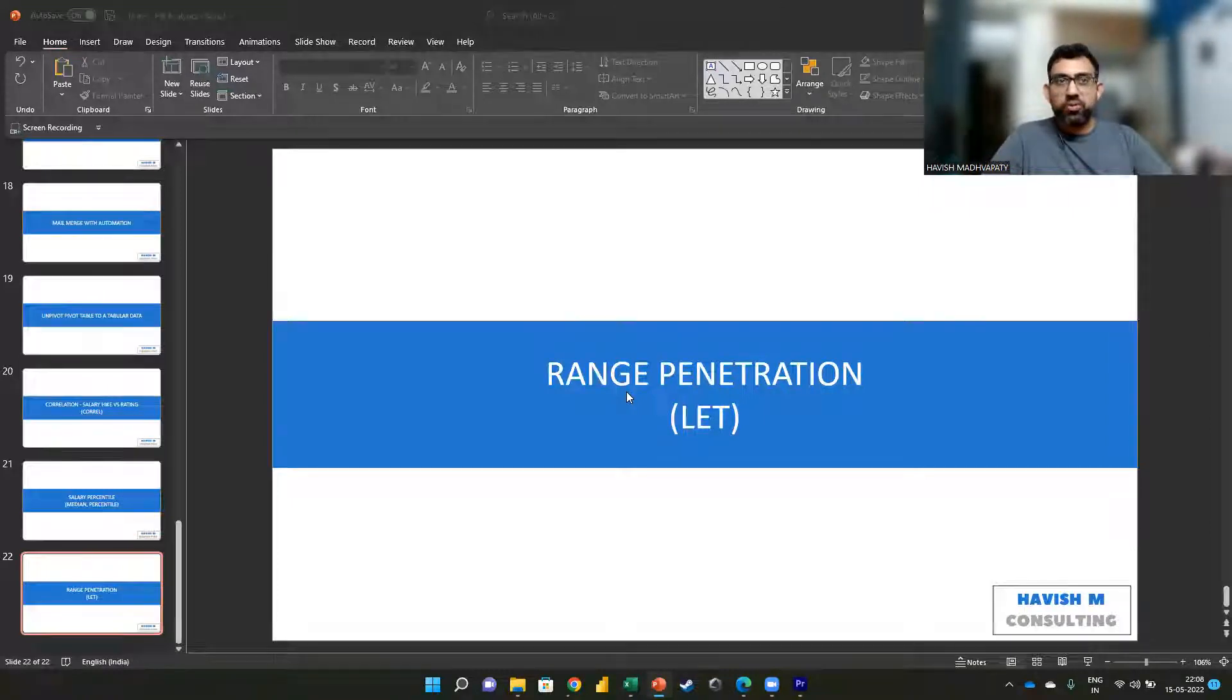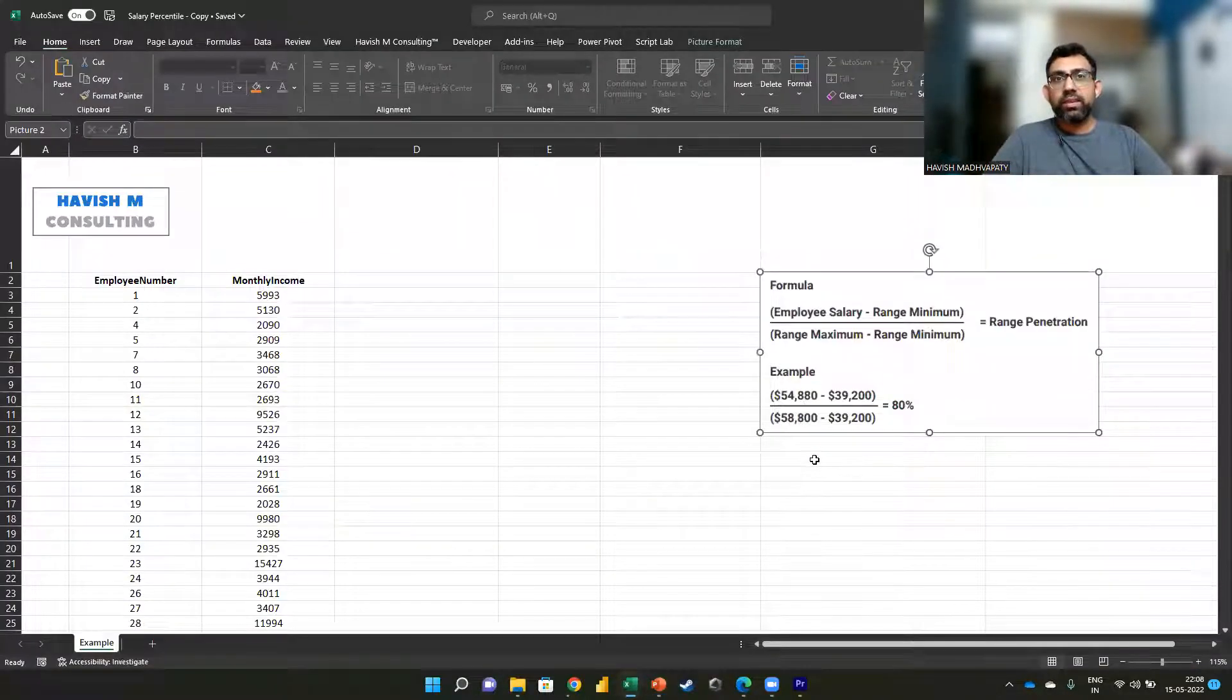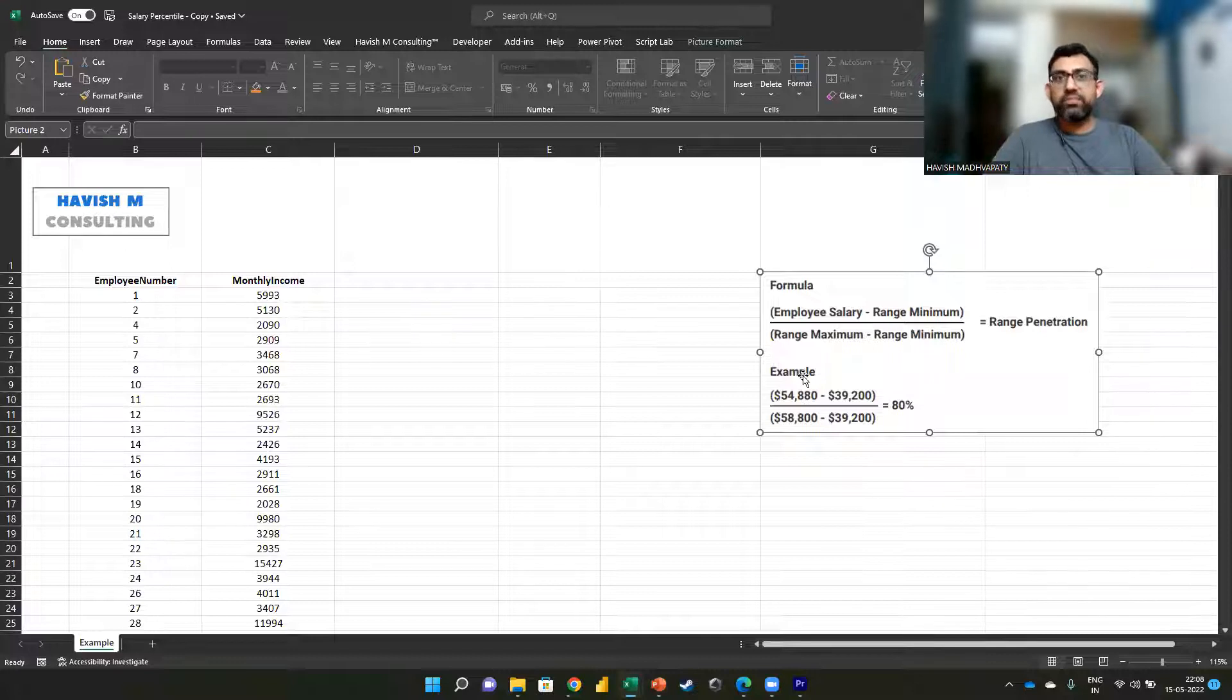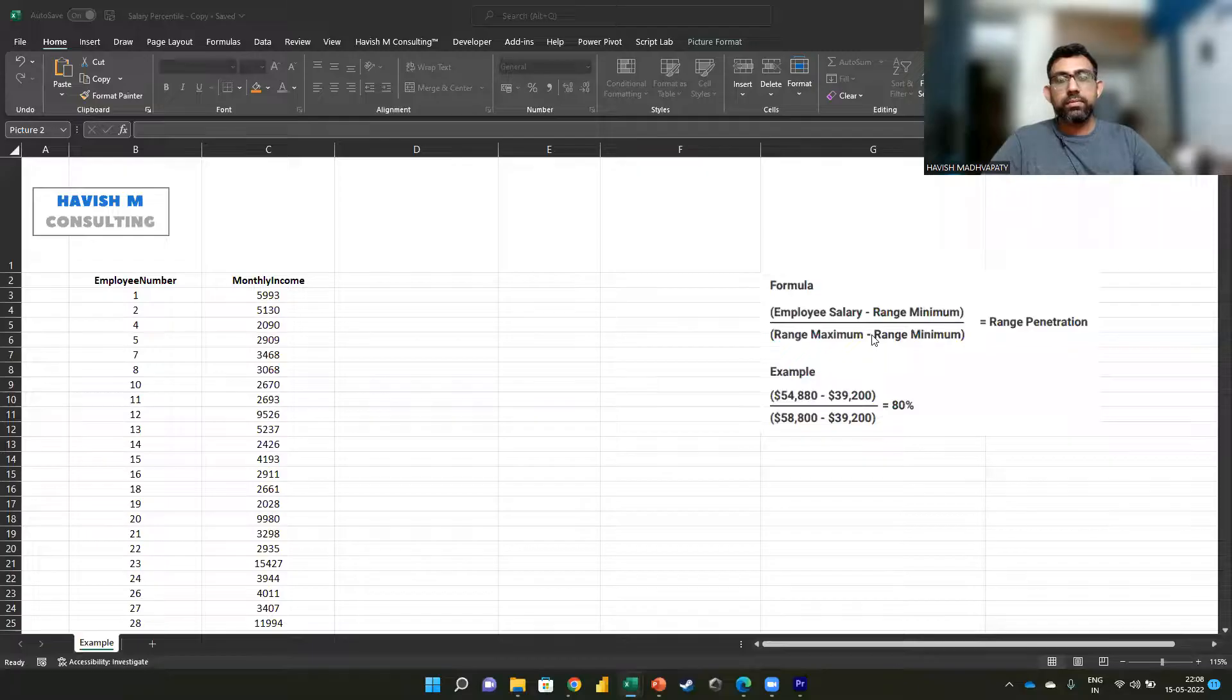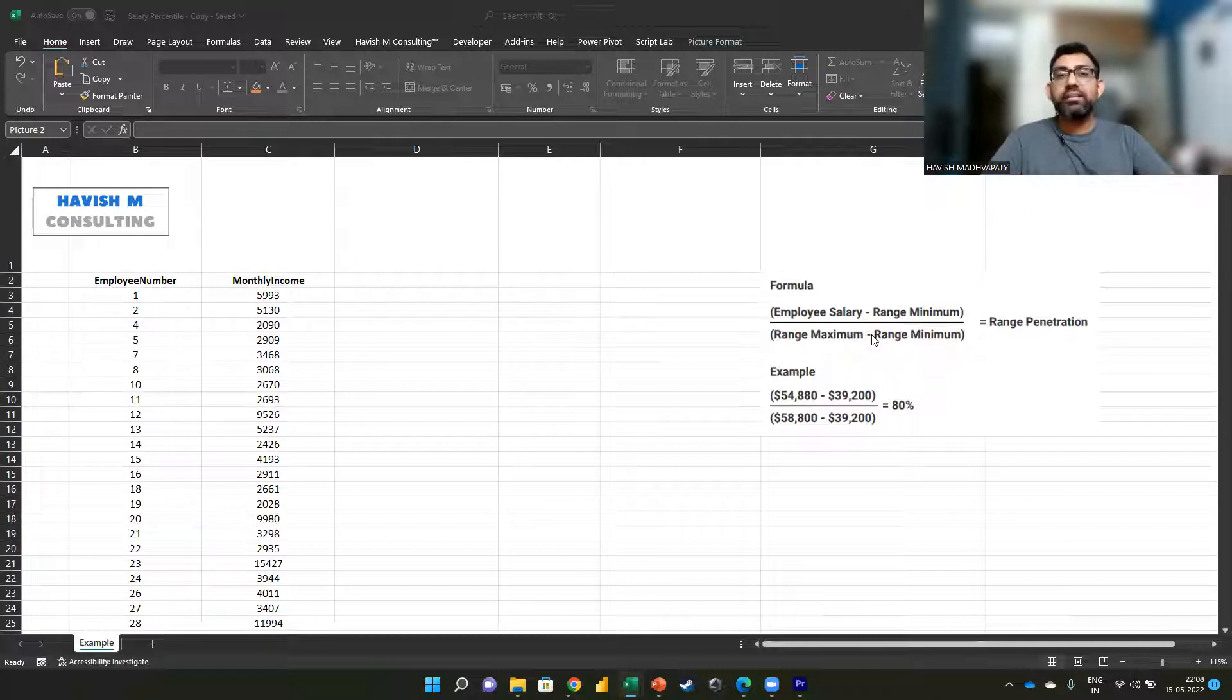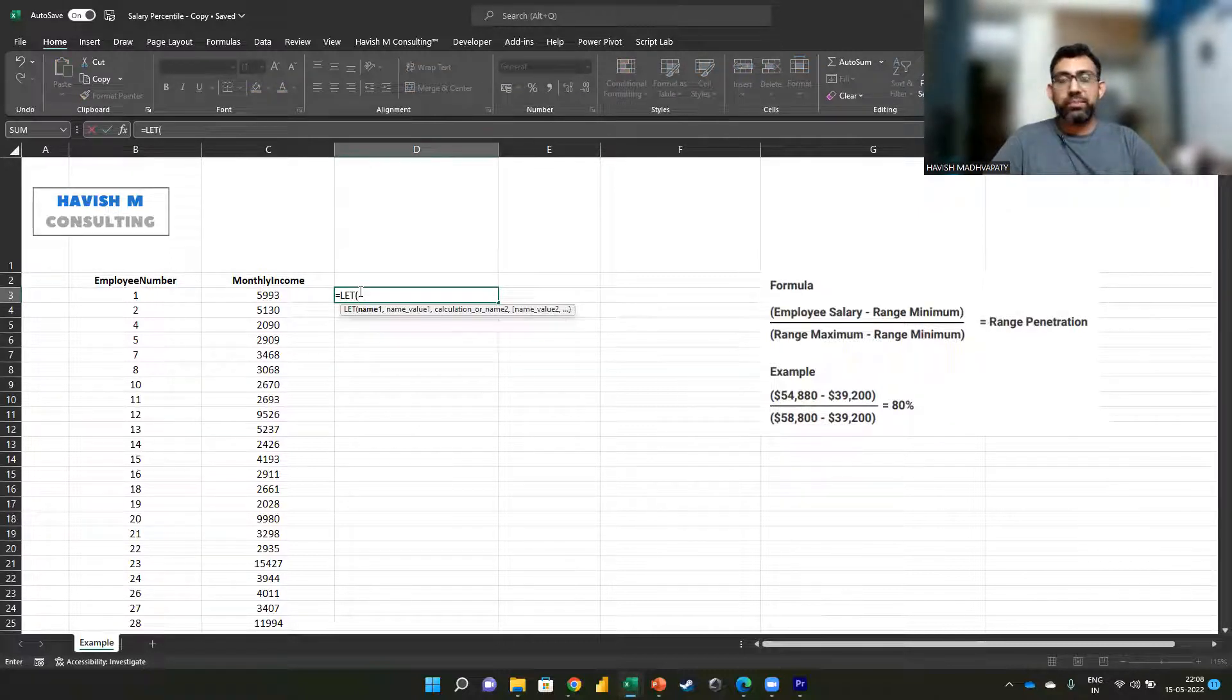When we talk about range penetration, essentially what we are doing is to look at the employee salary and from that we want to subtract the minimum, then we want to divide this by the difference between the max and the min value. This normalizes the data and we are able to say to what extent has the employee penetrated the range on a scale of one to hundred percent. So we will use LET.